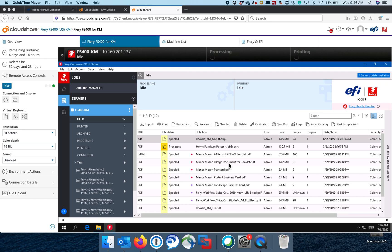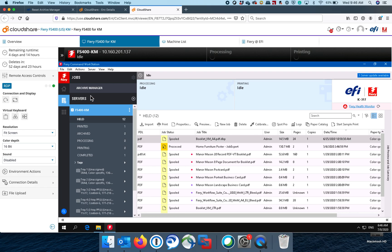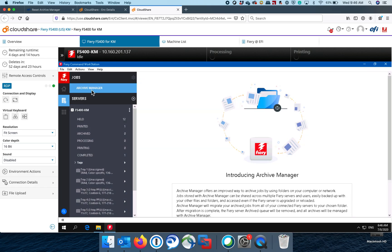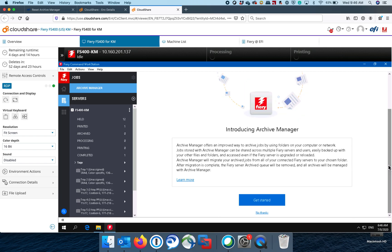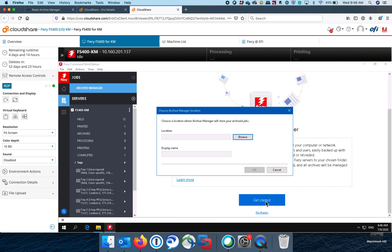Then what you can do is on the old Fiery, you can click on Archive Manager and it should show up like it does on my screen when you first click on it with introducing Archive Manager, get started. And what we would want to do is click on get started.